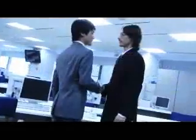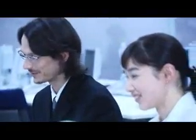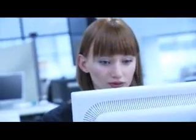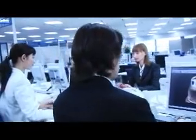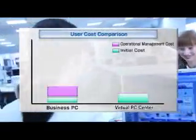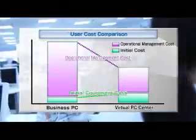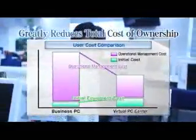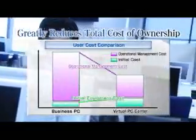Not only are users freed from complex maintenance tasks, but system administrators can operate and maintain all Virtual PCs using a centralized management console. Time and cost associated with operating and maintaining PCs are drastically cut, making the Virtual PC Center ideal for schools and other organizations that manage large numbers of terminals.